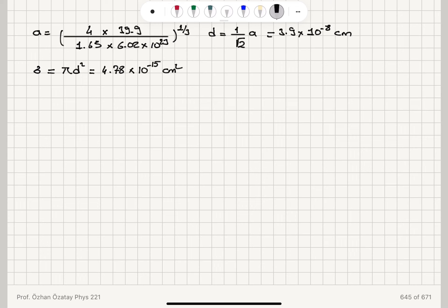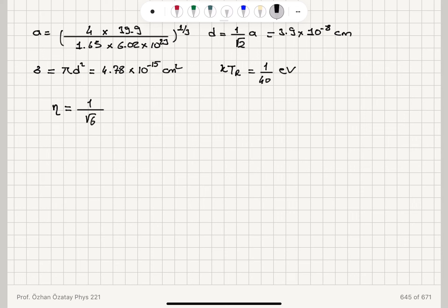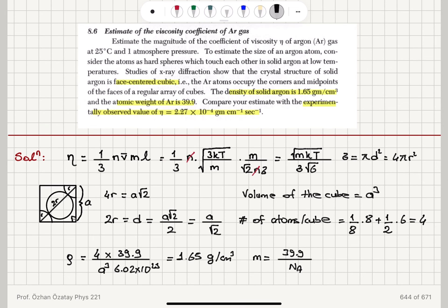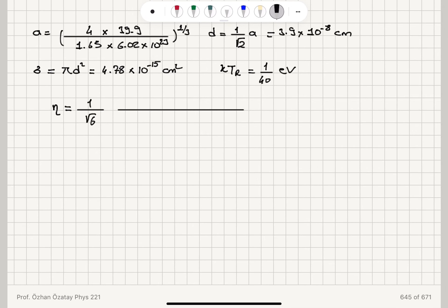This is at room temperature, so the thermal energy kT = 1/40 electron volts. Substituting for the viscosity coefficient: η = √(mkT) / (σ√6), with σ = 4.78×10⁻¹⁵ cm² converted to 4.78×10⁻¹⁹ m².